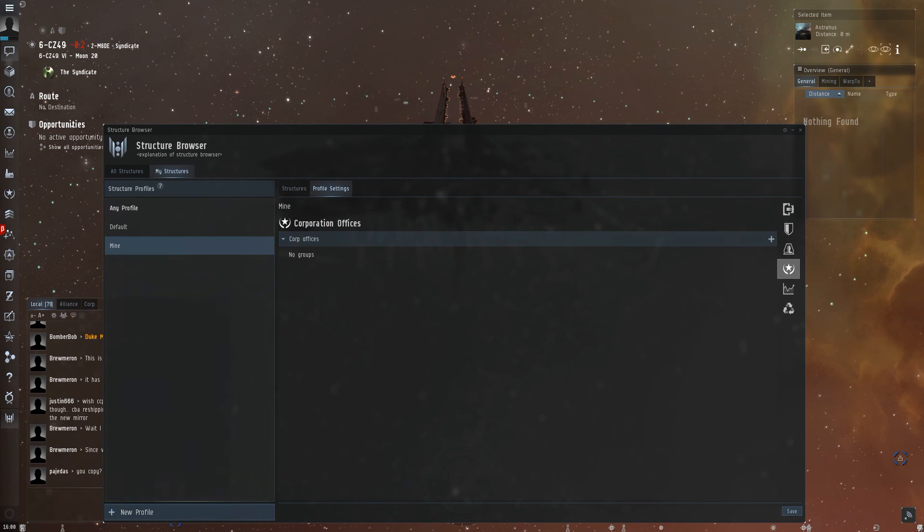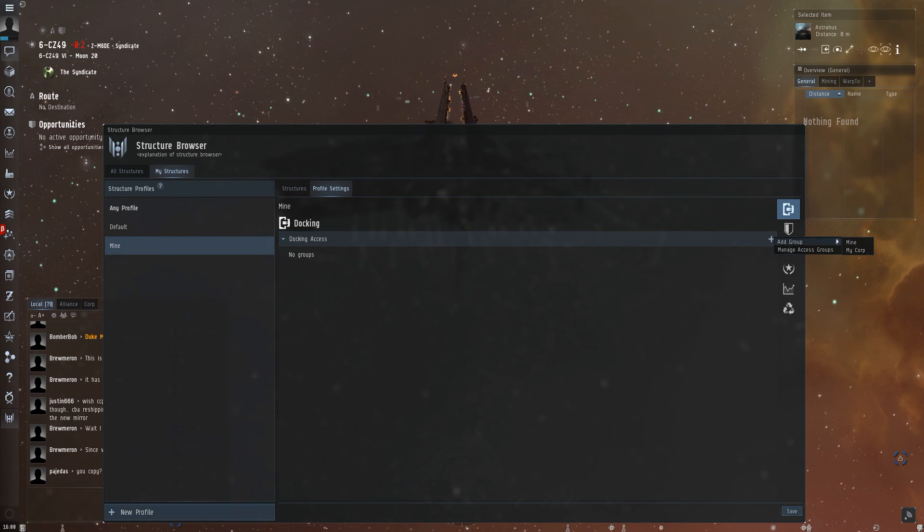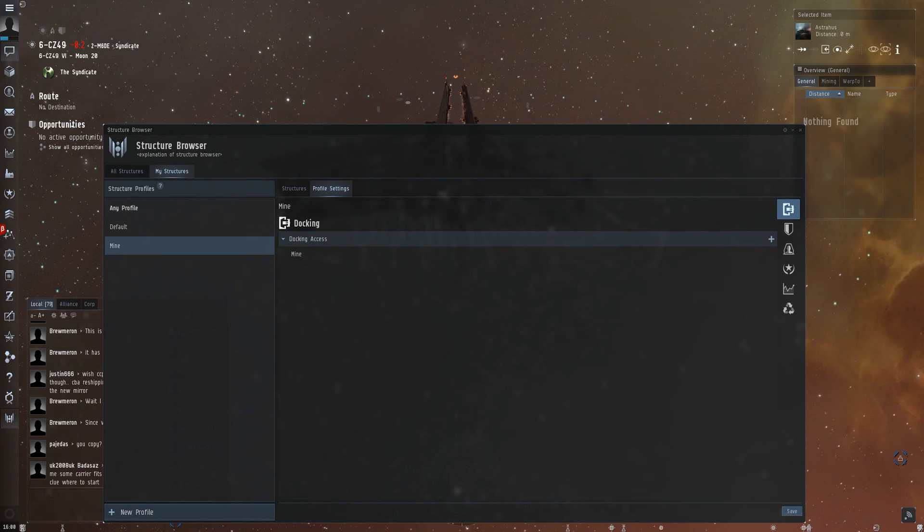This looks like it's not working. Ah, I know what the problem is. We have to add group and add mine again here, and hit save.